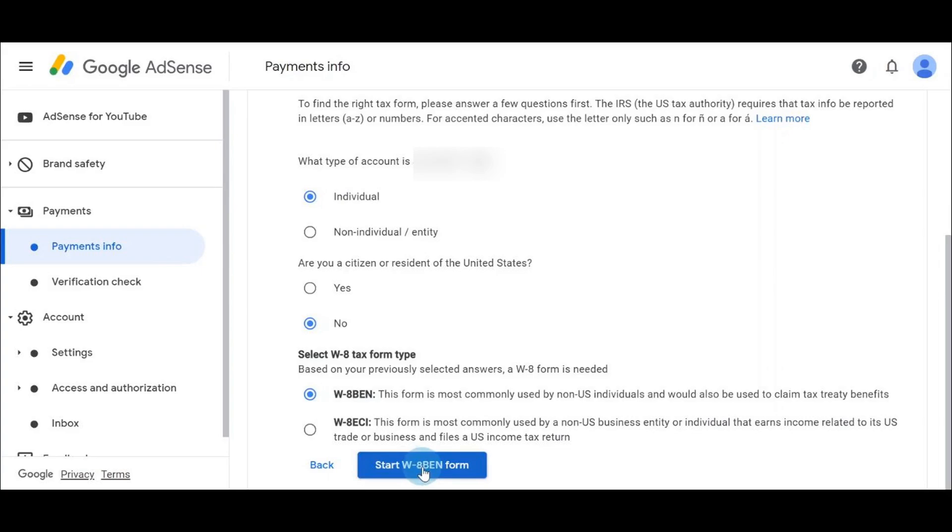The next question here is: Select W-8 tax form type based on your previous selected answers. A W-8 form is needed. There are two options here, so I'll read them carefully. It says W-8BEN - this form is most commonly used by non-US individuals and would also be used to claim tax treaty benefits. So because you're a non-US resident, that is for you.